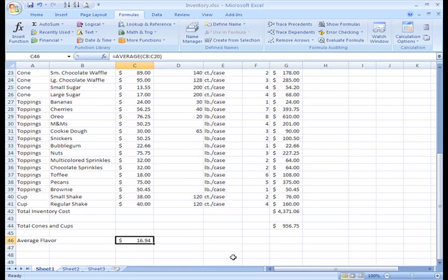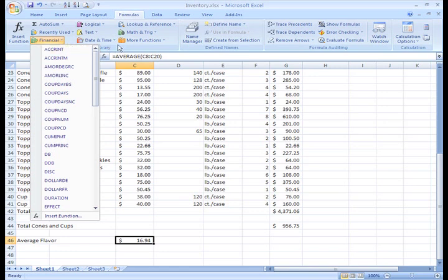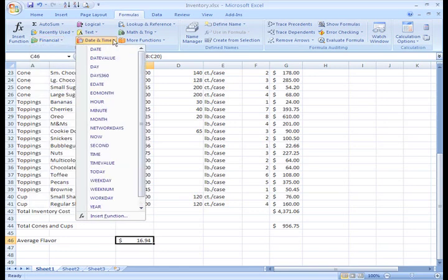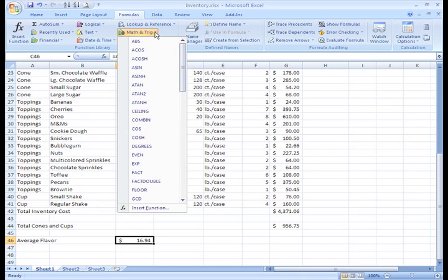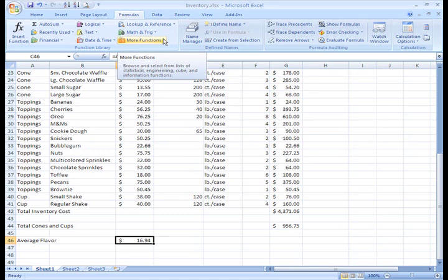Sum and average are just two of the most commonly used functions. You can use functions to accomplish a variety of mathematical calculations. From the function library, you can see some of the categories of functions. There are financial functions that will help you work with interest rates, calculate loan payments, and determine depreciation amounts. There are date and time functions that will help you do things like calculate the number of days between two dates. There are math and trig functions, and so much more. Excel literally has hundreds of different functions to assist you with your calculations. Building formulas can be difficult and time consuming. Excel's functions can save you a lot of time and headaches.